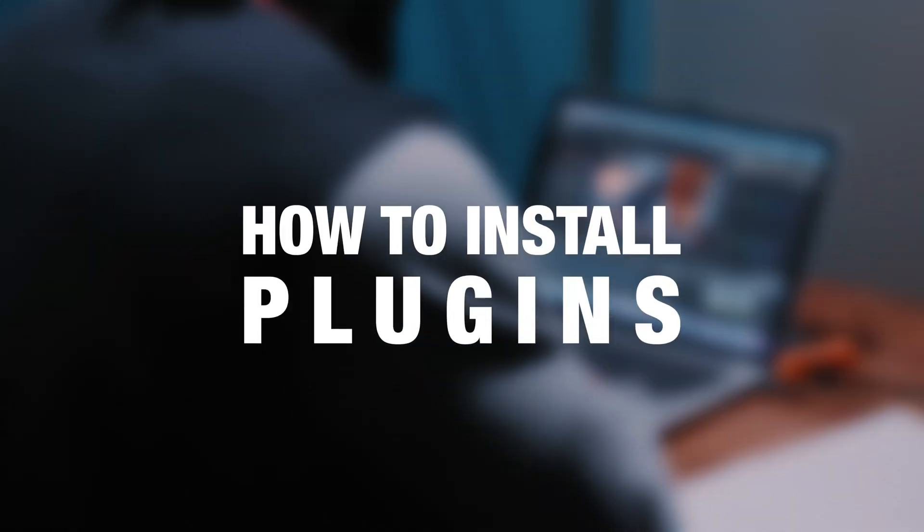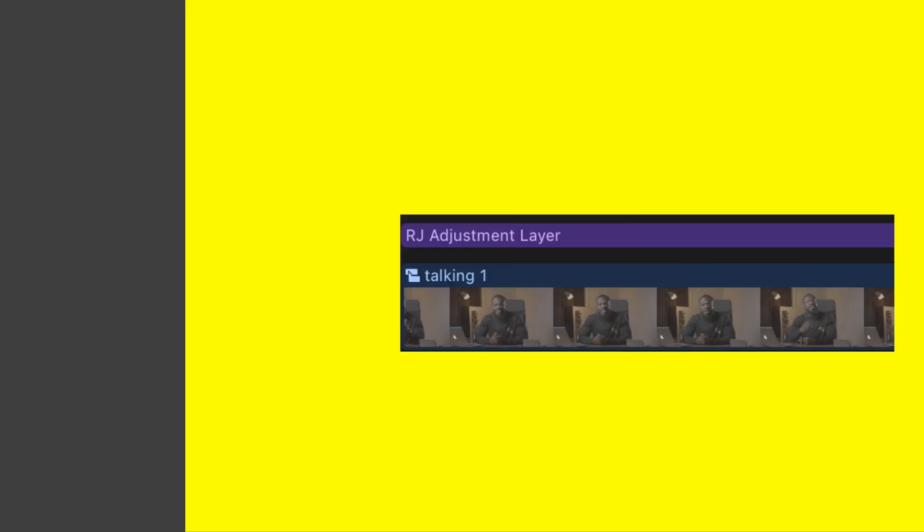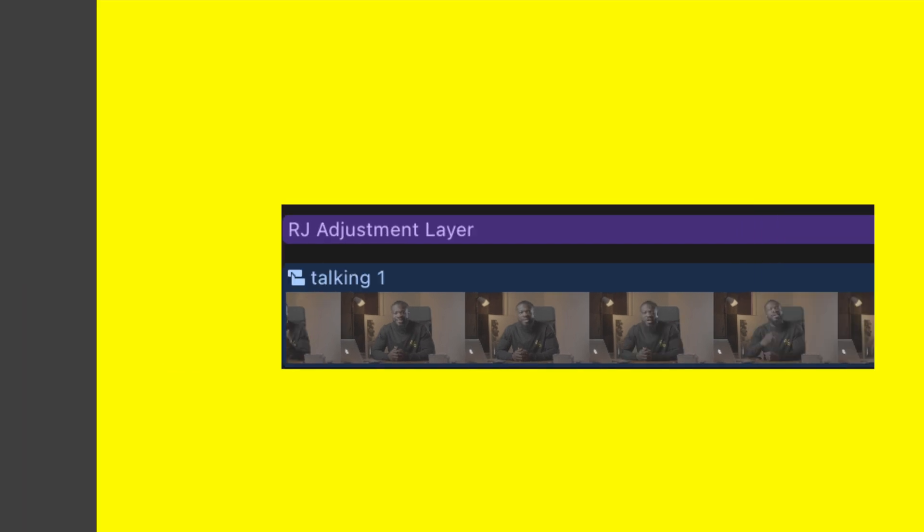In today's video we're going through how to install plugins in Final Cut Pro. Let's get started. So this is a plugin I created for you guys, an adjustment layer. I'll leave the link down below.